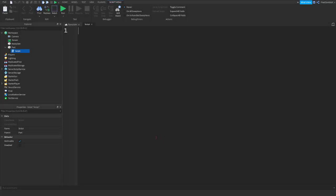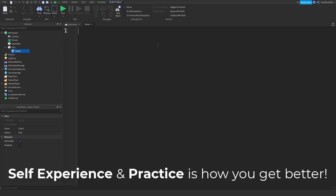Welcome to part 3 of our scripting series. Today's video we're going to be talking about events. In addition to properties and functions, every object also has events, which can be used to set up cause and effect systems. Events send out signals when specific things happen in game, such as a player touching an object or a player connecting to the game. Every object in the game has a set of events and you'll learn them as we go through the series, as well as when you use the Roblox Developer Hub, you'll come across more events to use.